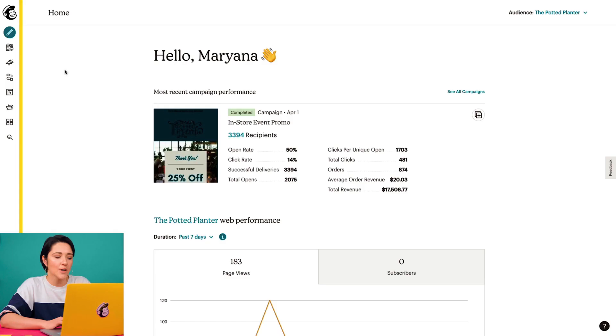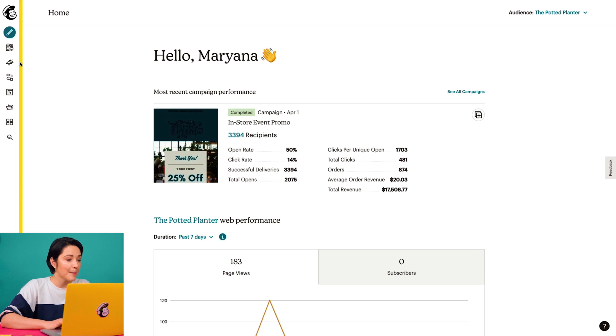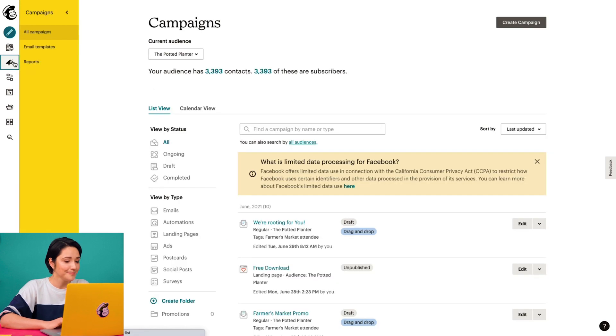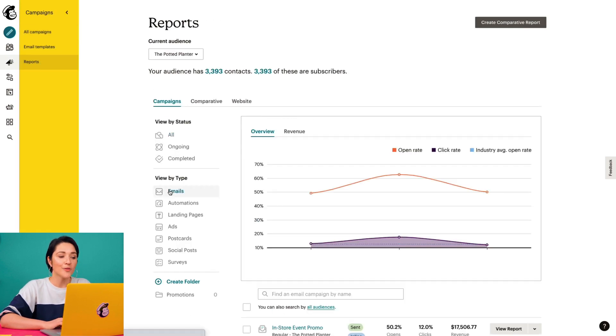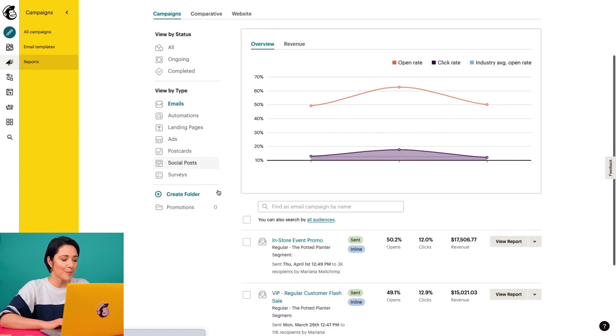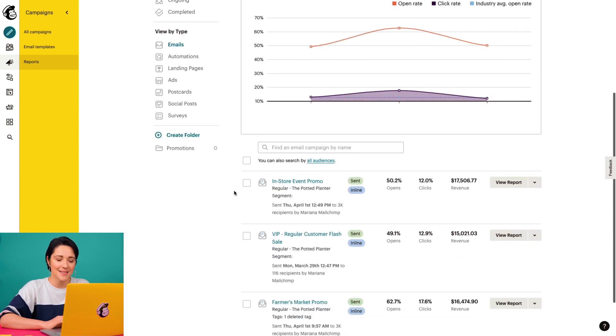Alright, let's take a closer look at the report to see how click maps work. First, I'll click the campaigns icon and then click reports. On the reports page, I'll click view report next to this campaign.